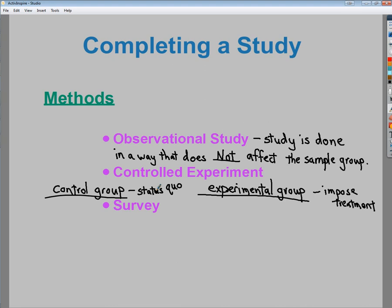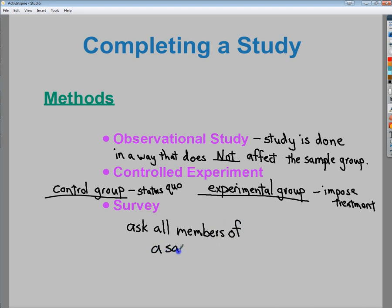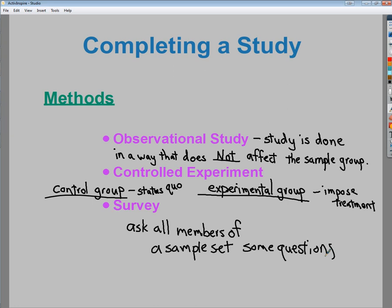The last study type is a survey, where you ask all members of a sample set some questions. So in an observational study you just watch; in a controlled experiment you split into two groups and apply treatment; and in a survey you ask your sample set questions. You can introduce bias through the survey questions themselves, but that's a topic for a different video. That covers sampling, completing a study, and looking for bias in a sample set.